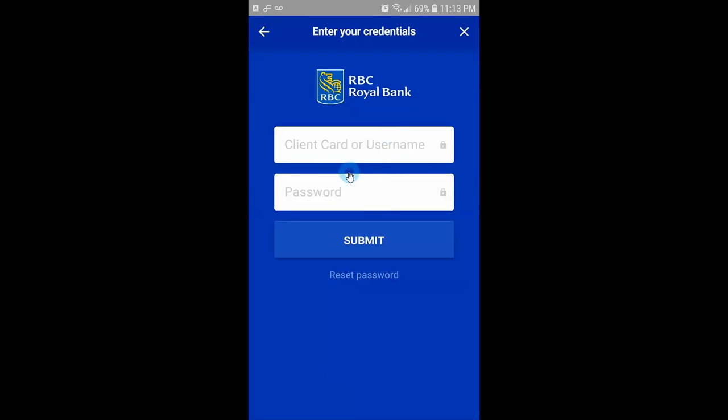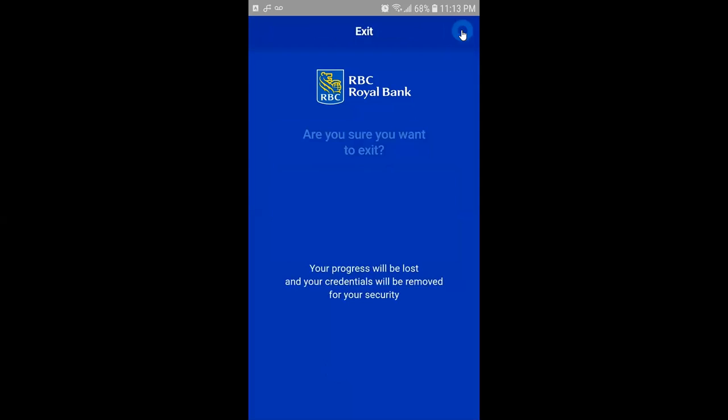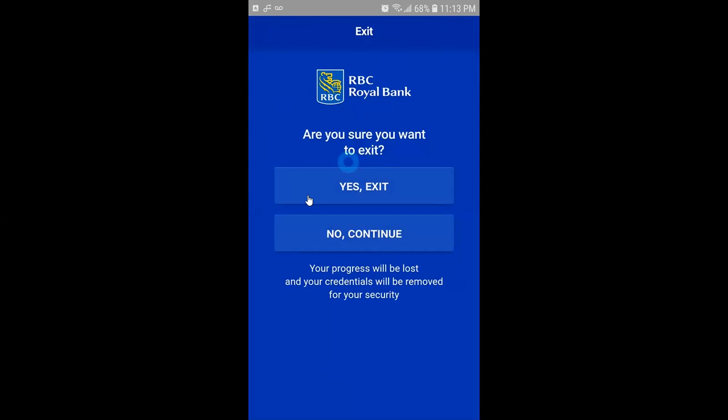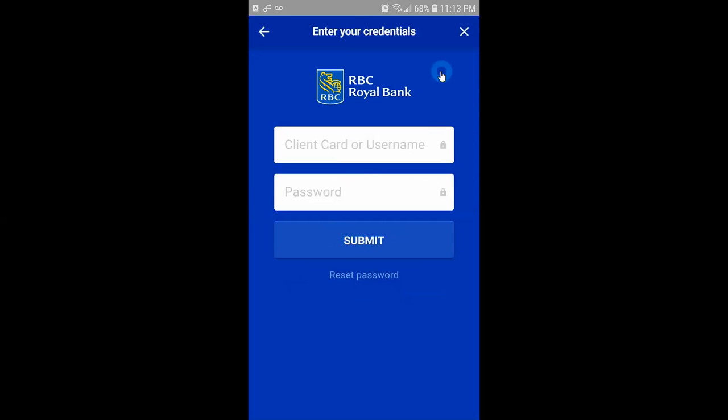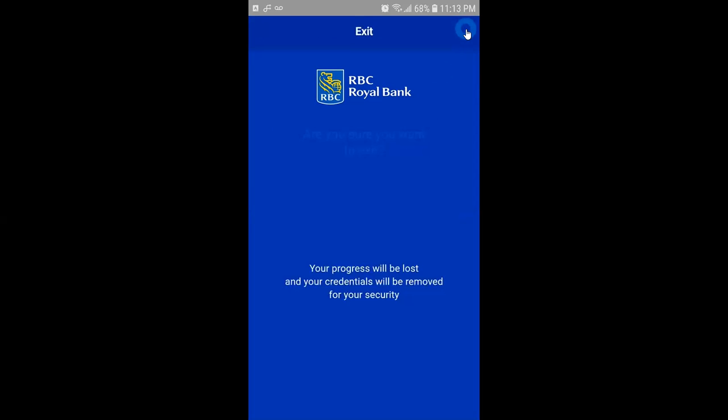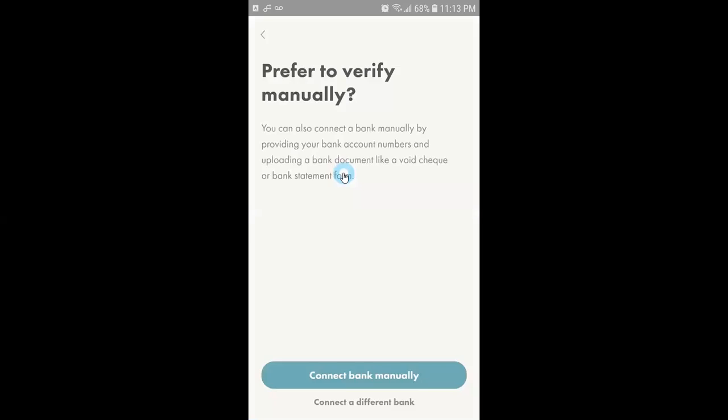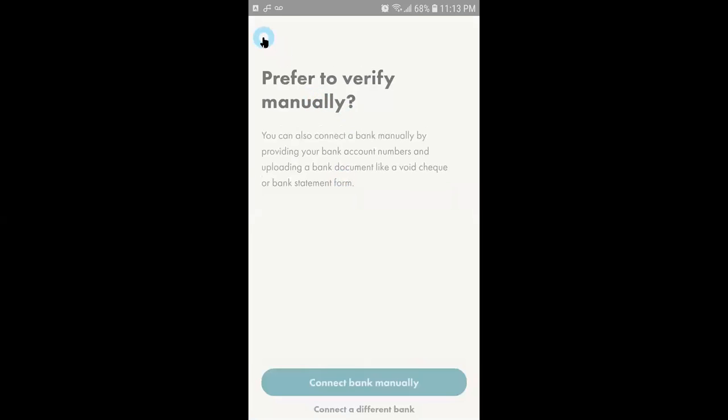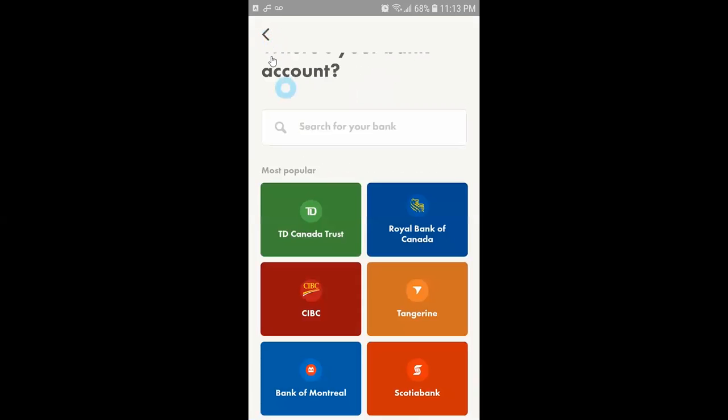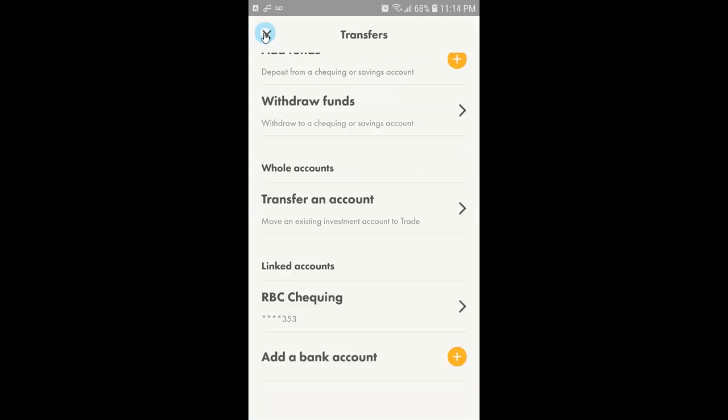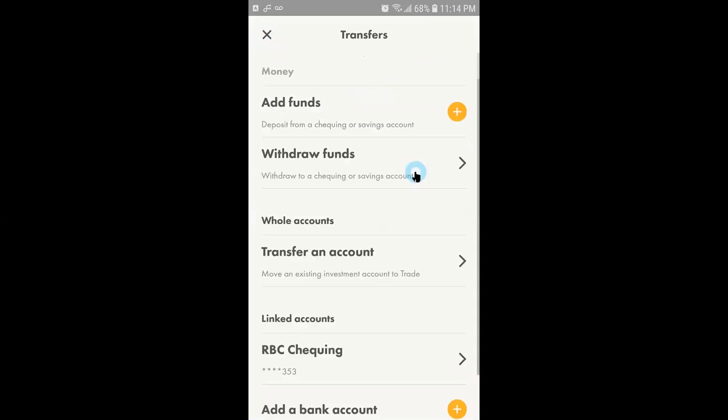Then it will ask you to enter your credit card number or username or password. After you enter this information you need to click on submit and then it will link your Wealthsimple Trade application with your bank account. Next time when you are transferring you don't need to enter this information again. Since I have already linked my bank account, I'm not going to do this one. I am going to skip this step so I will click on exit and I will go back.